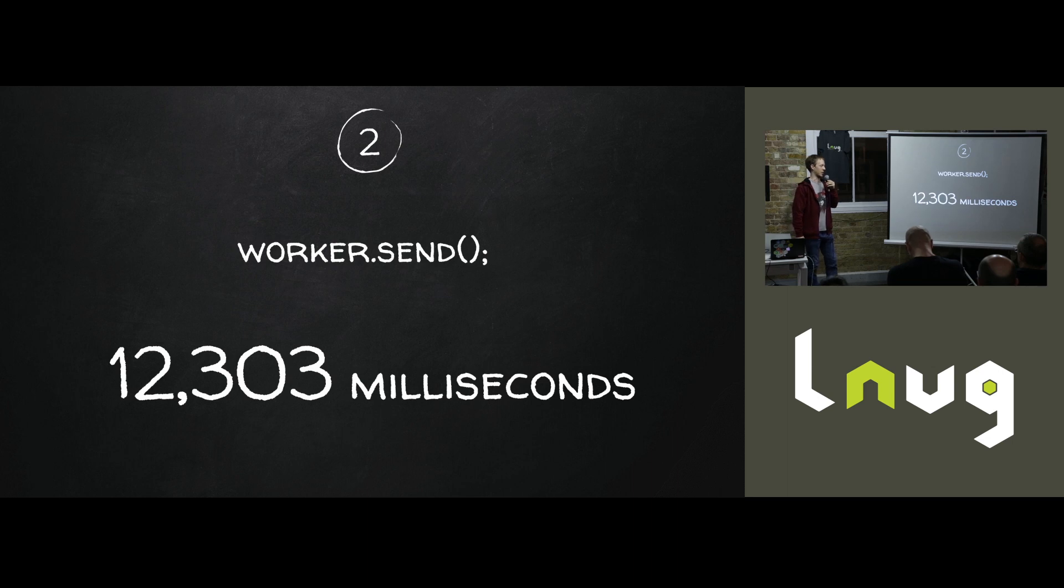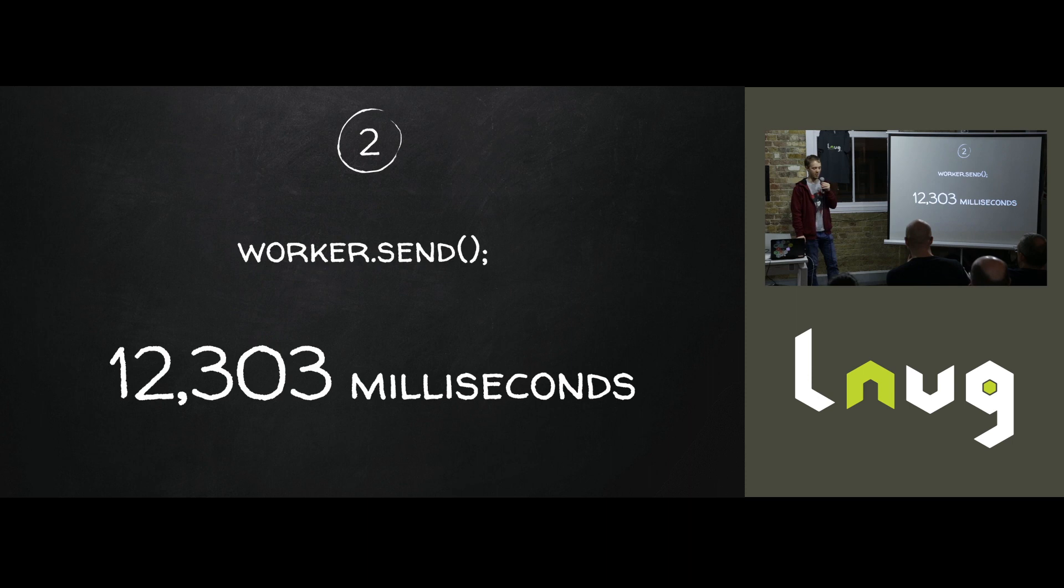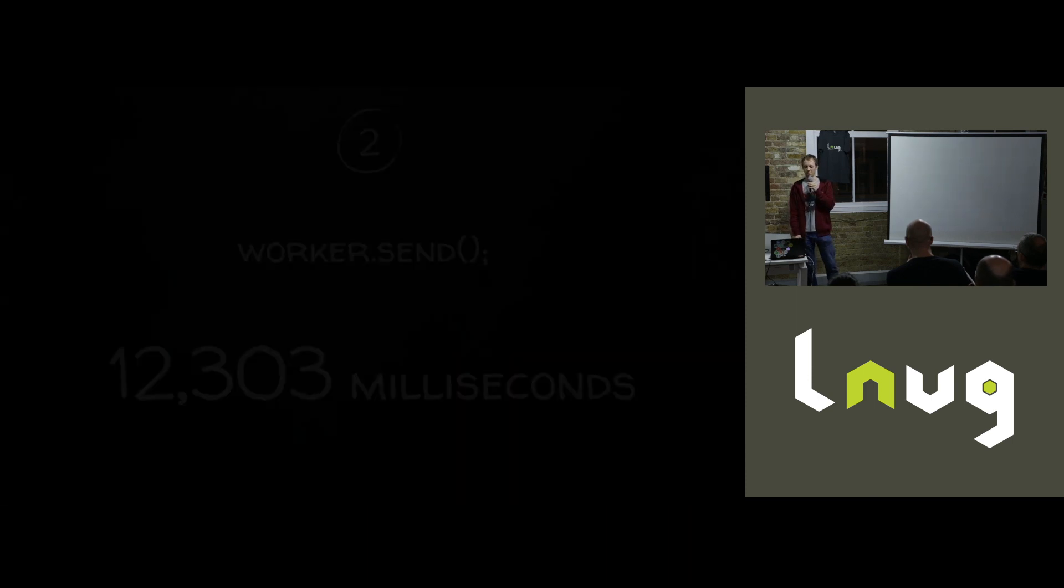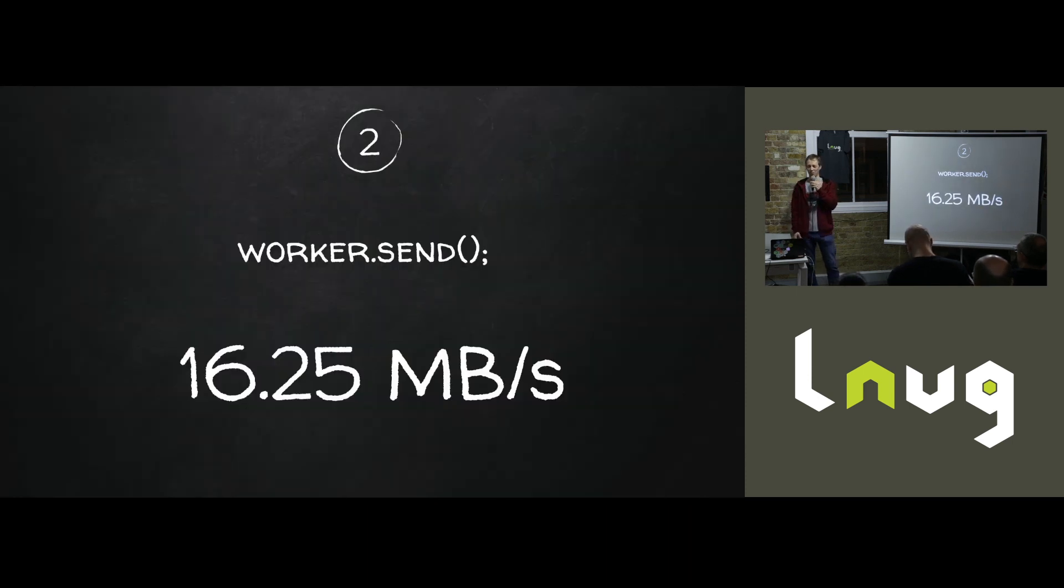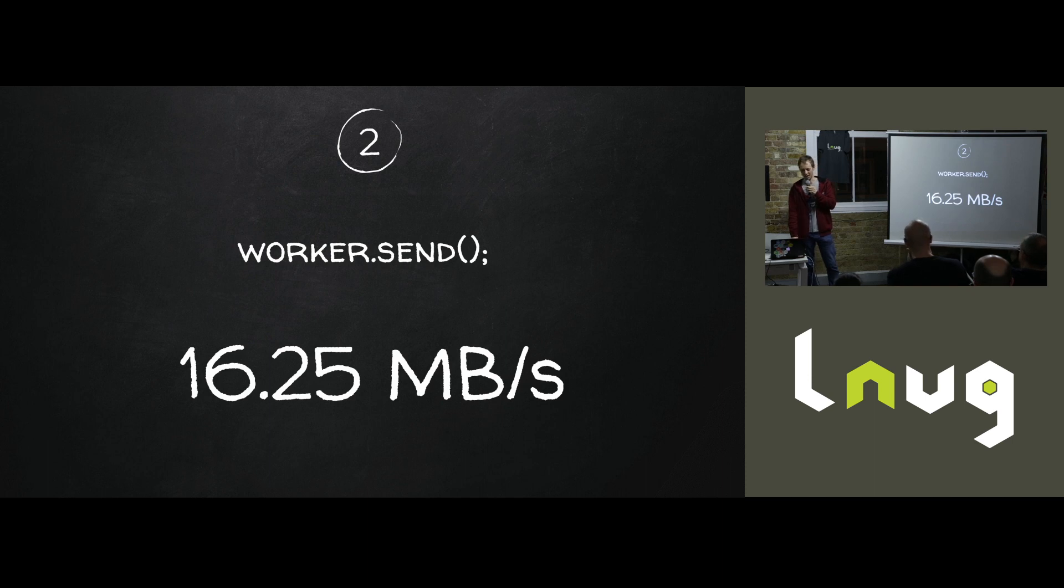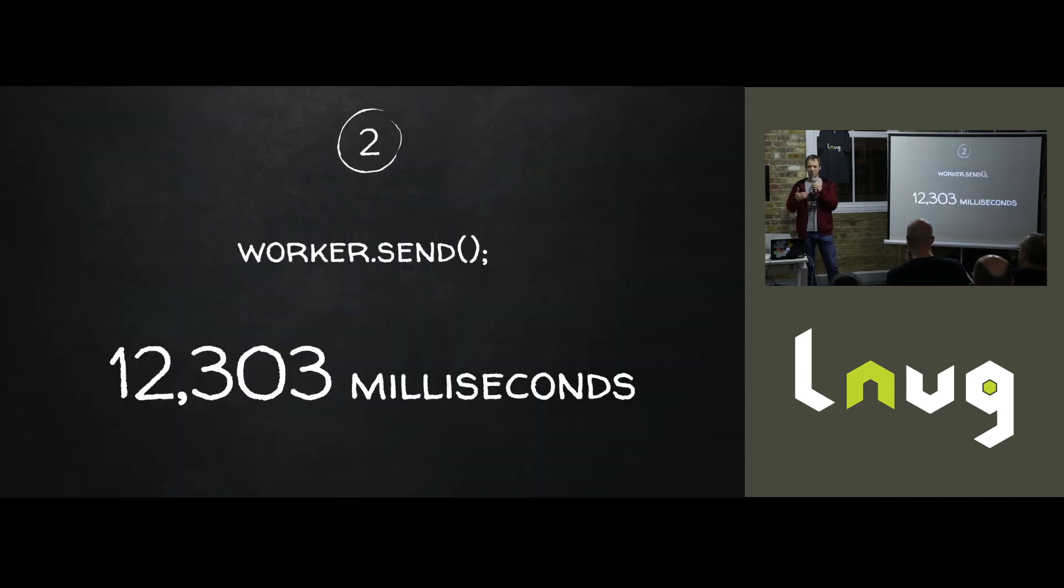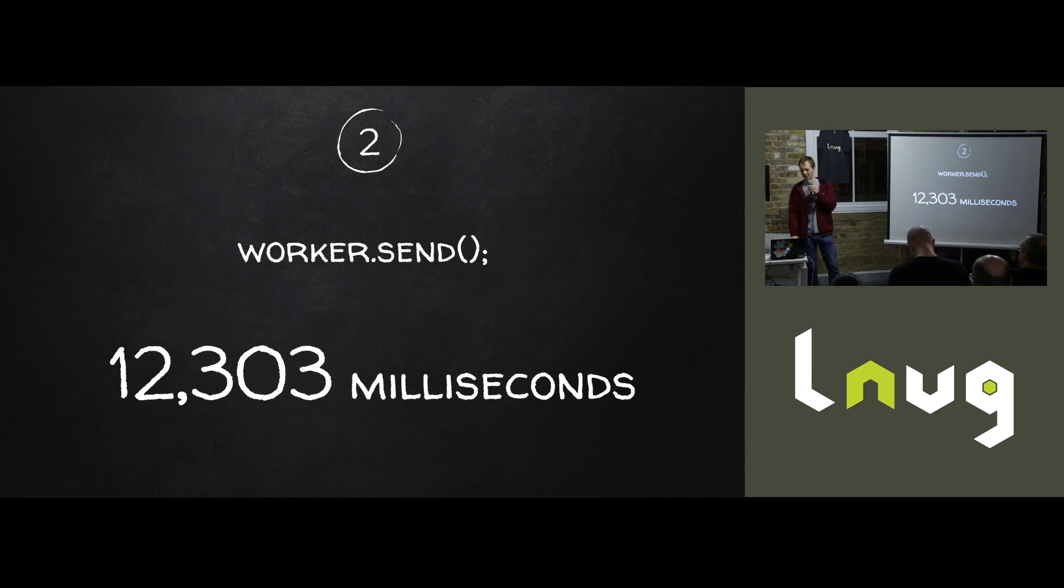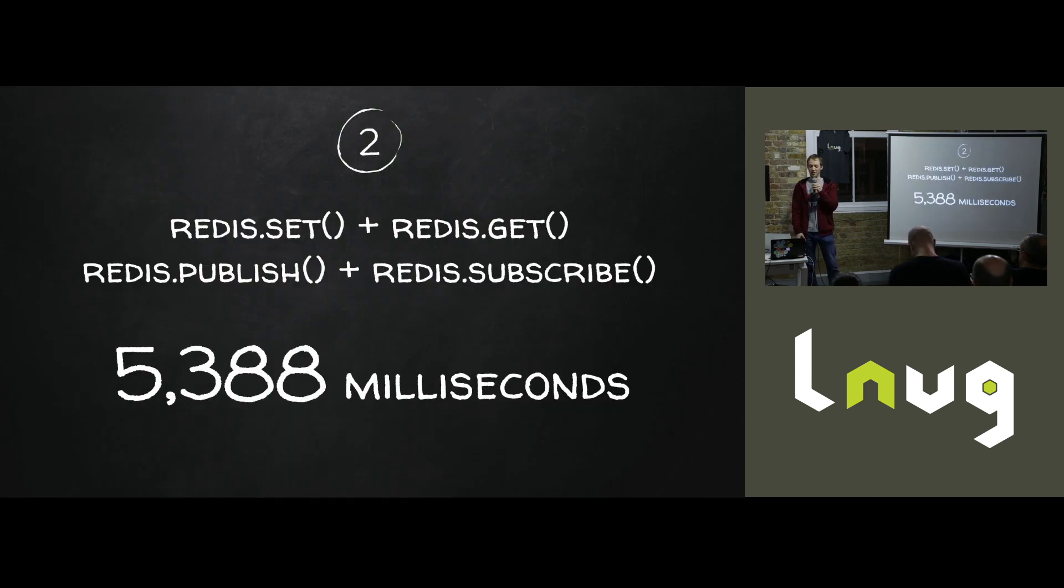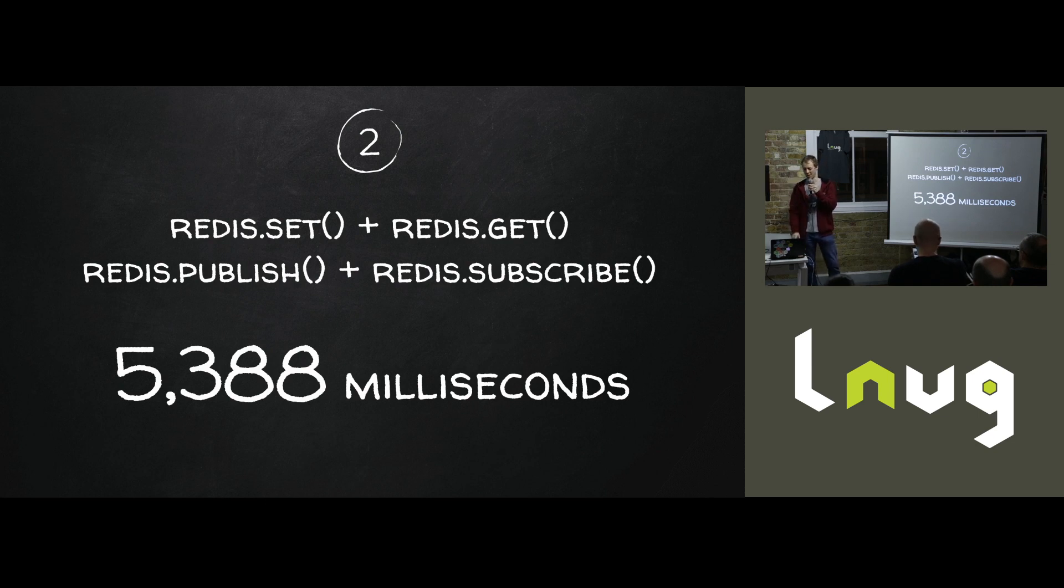So I set up this little rig, which would take one megabyte of data and send it off to a worker. The worker would read that one megabyte of data and send it back to the master and loop it a hundred times. And it turns out that doing that with worker.send takes about 12 seconds. If you work that out, that is about 16 megabytes per second, which is unfortunate.